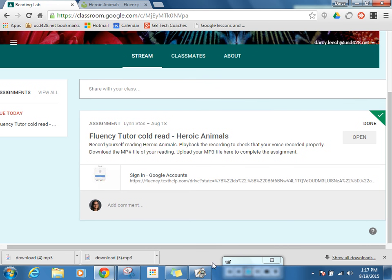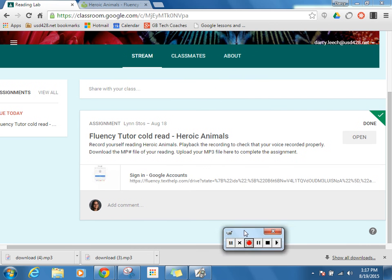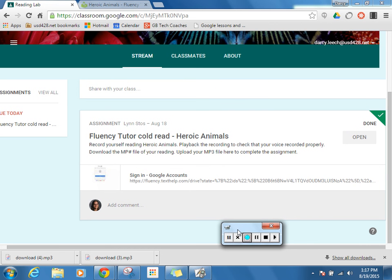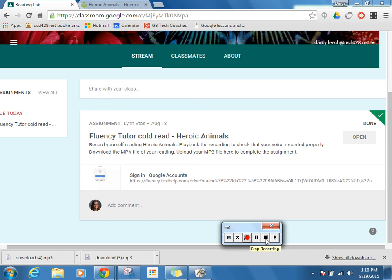So the task that Ms. Stoss gave her students, I have shown you now how to complete. I used the Fluency Tutor link right here, I recorded myself, I played back the recording to check that everything worked, I downloaded the file, and I uploaded it into the classroom. So I'd be good to get my grade. Thanks, bye.